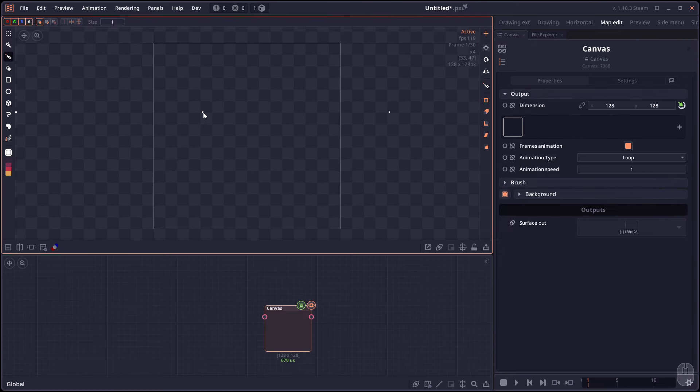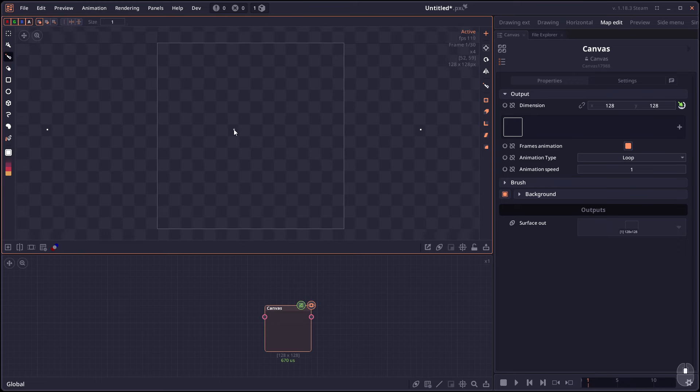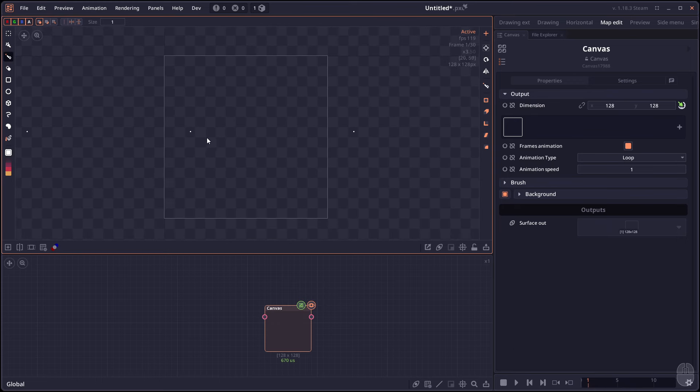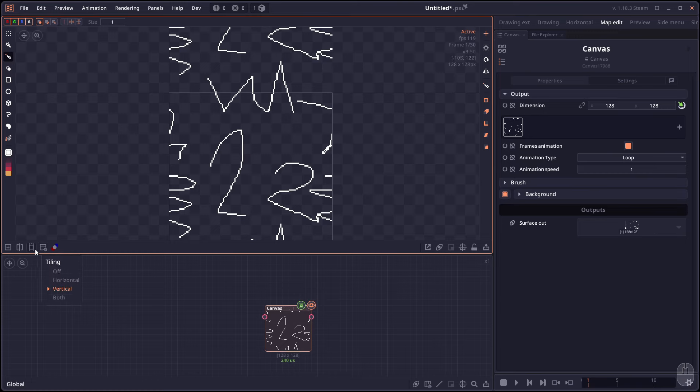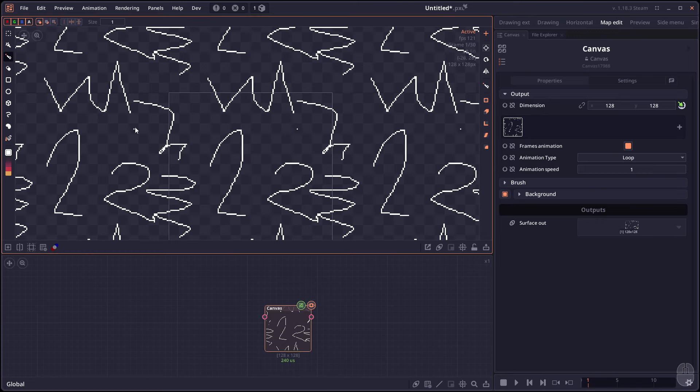The canvas also got some small update that if you enable tiling, whether horizontal, vertical or both, it will now also show the brush as well. And you can draw across tiling to create a tileable texture.